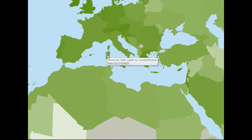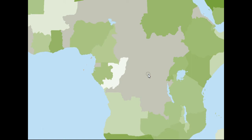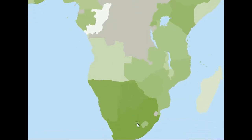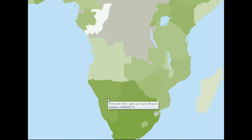Here's more of Italy. Israel has a pretty good number of views — 0.52 views per 1,000. Lebanon is 0.12. The gray color means zero views in those areas. Some of the interior countries in Africa are getting zero views. Ghana is 0.01. Further south, the South Africa area is 0.05 views per 1,000. Botswana is 0.03, Namibia 0.03.